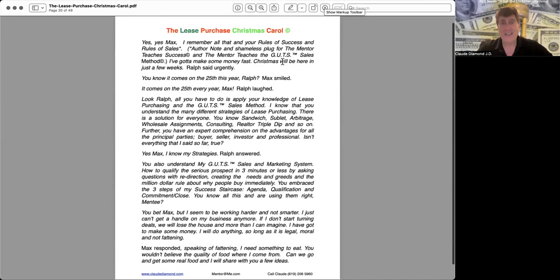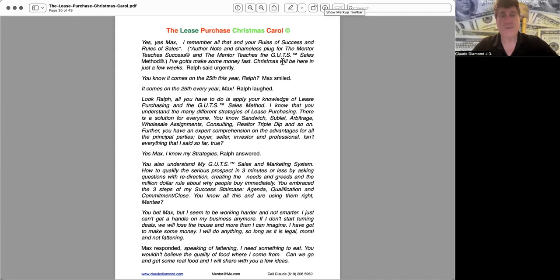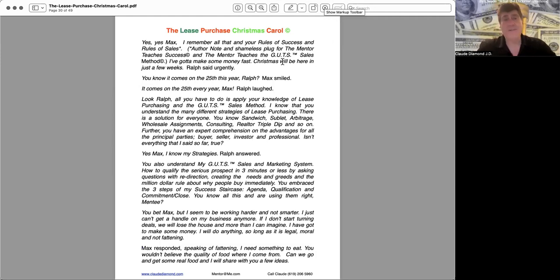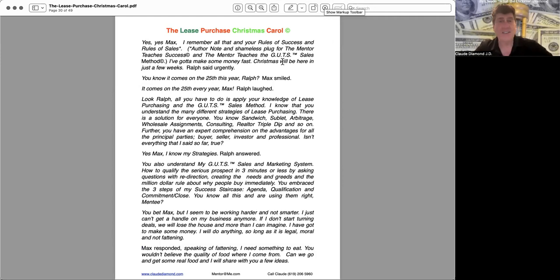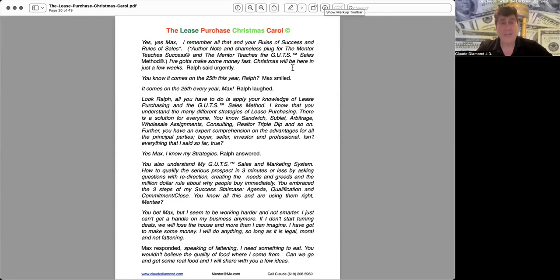Yes, yes Max, I remember all that and your Rules of Success and Rules of Sales. Author's note and shameless plug for The Mentor Teaches Success and The Mentor Teaches the GUT Sales Method. I gotta make some money fast. Christmas will be here in just a few weeks, Ralph said urgently.